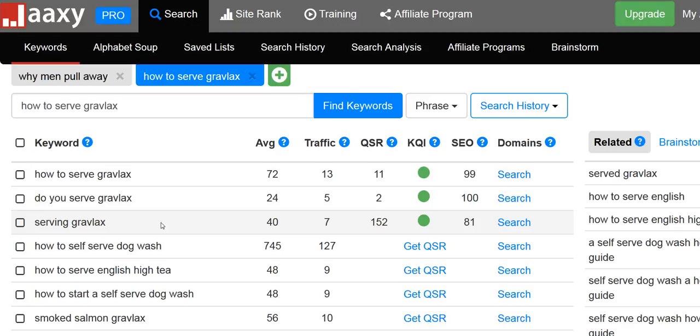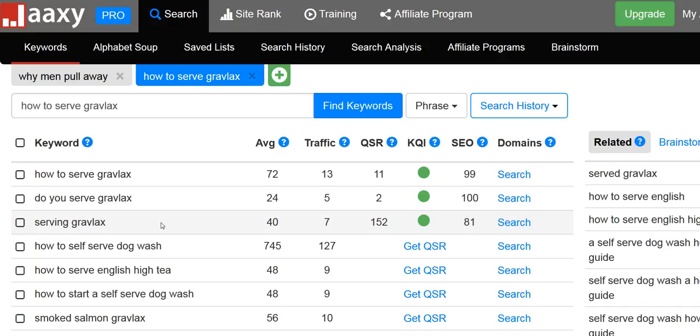...that took me like 45 minutes to an hour. Yes, I do pretty much, especially if it's something I don't know a whole lot about that I'm about to blog on, which this topic is one of those. I spend a lot of time on this keyword research.